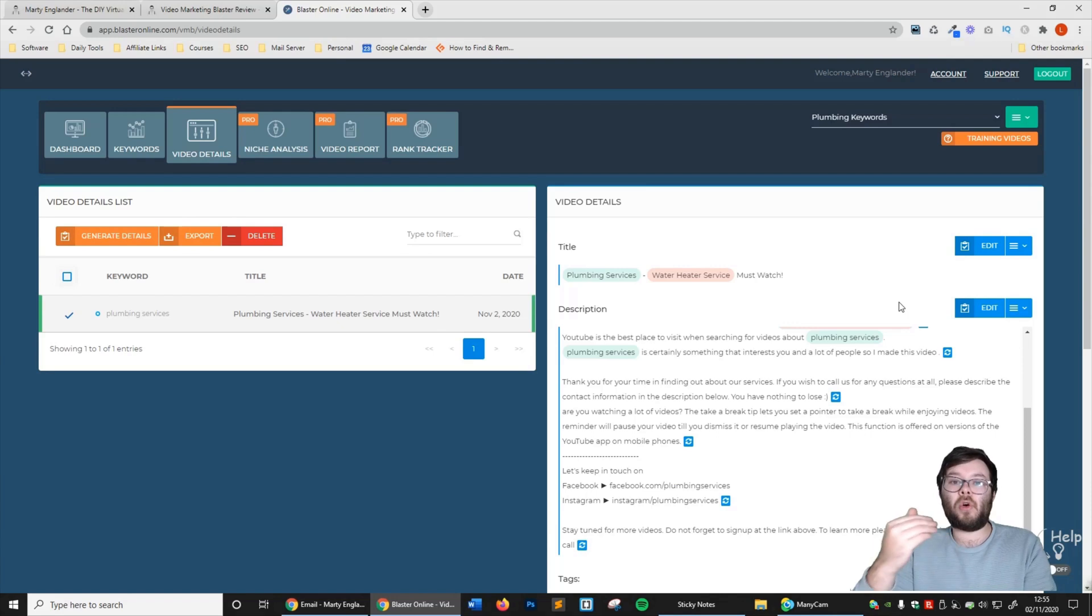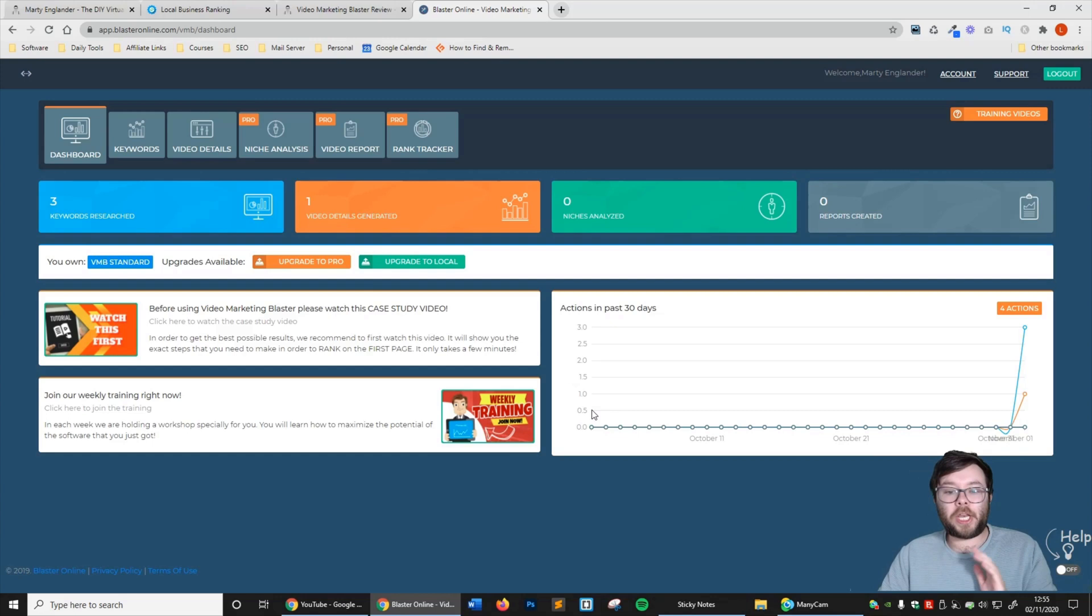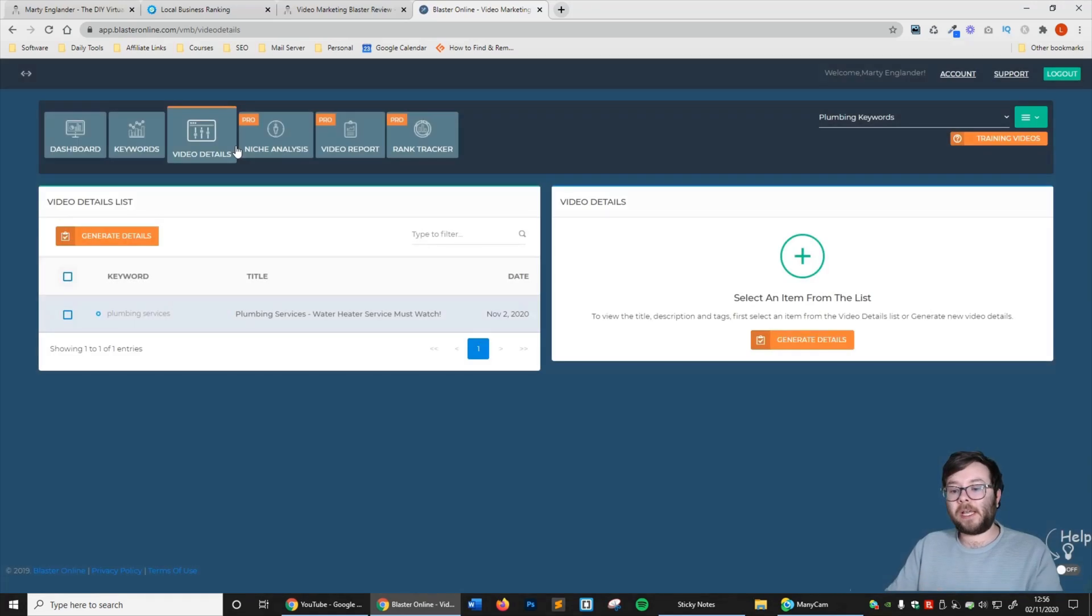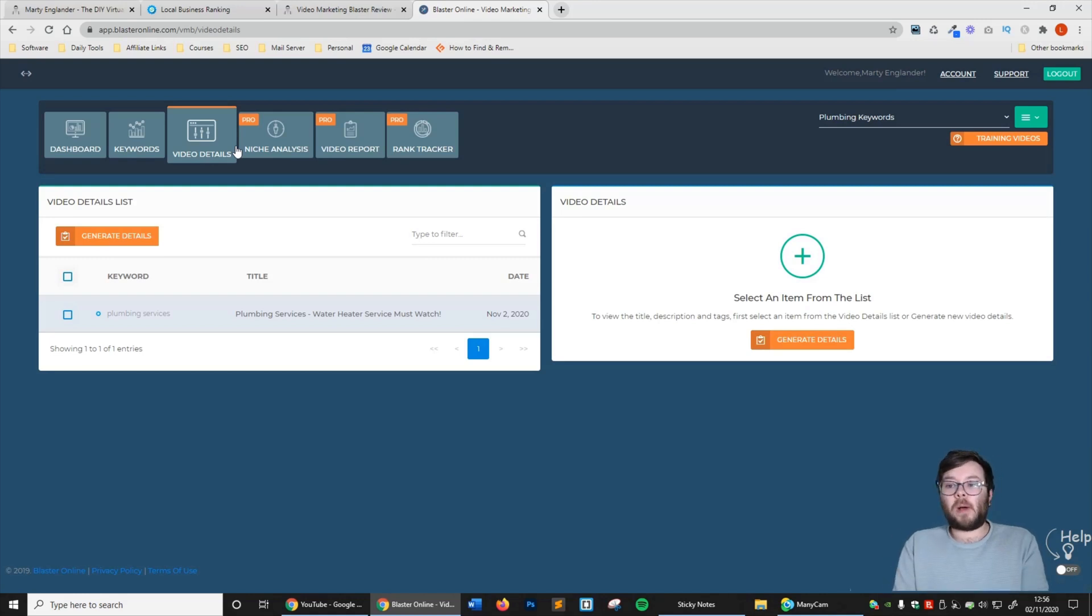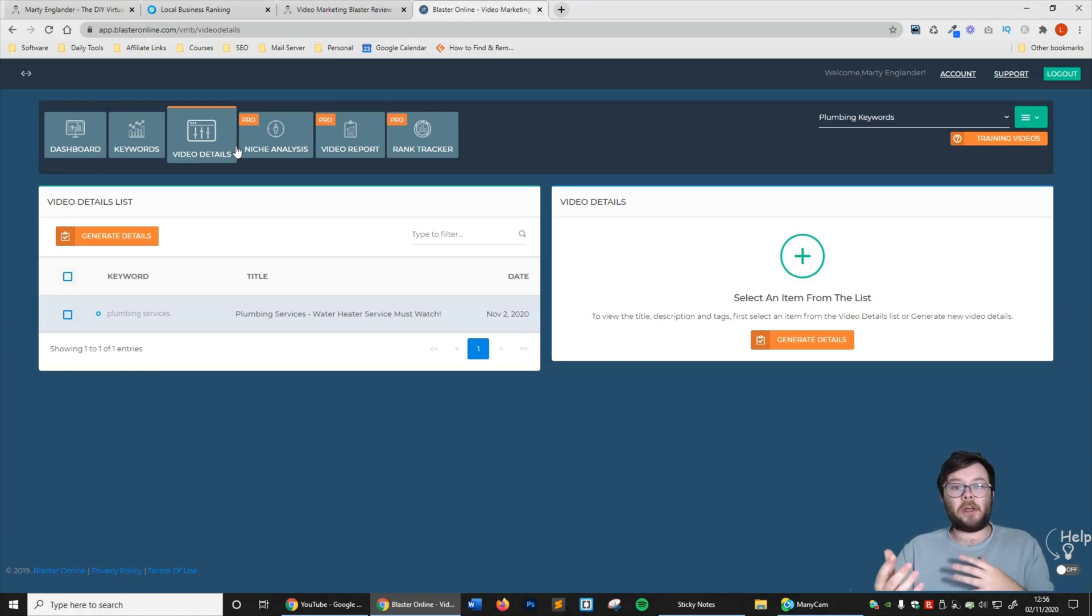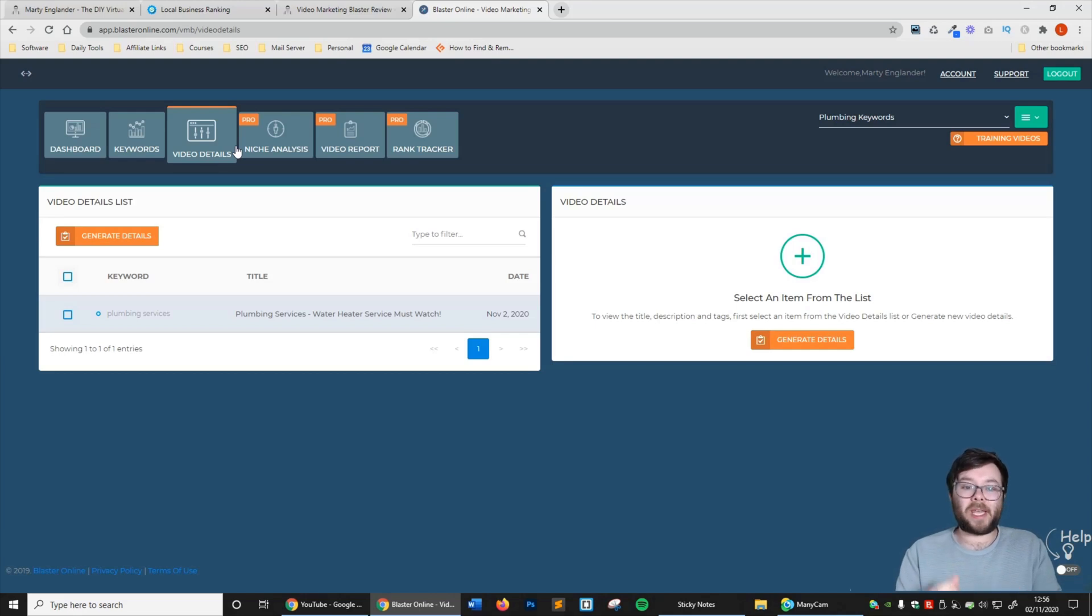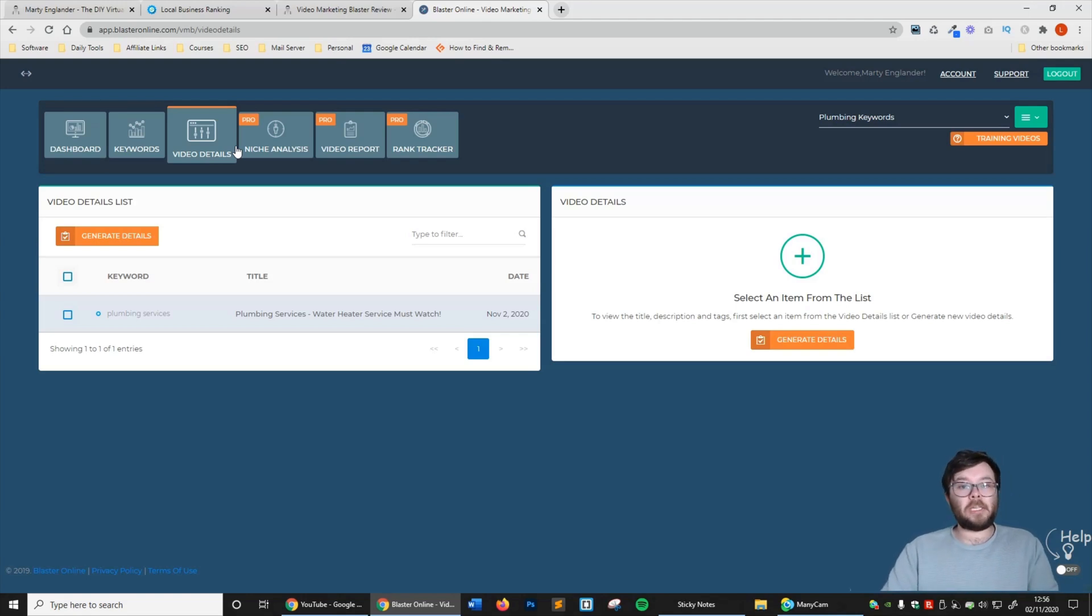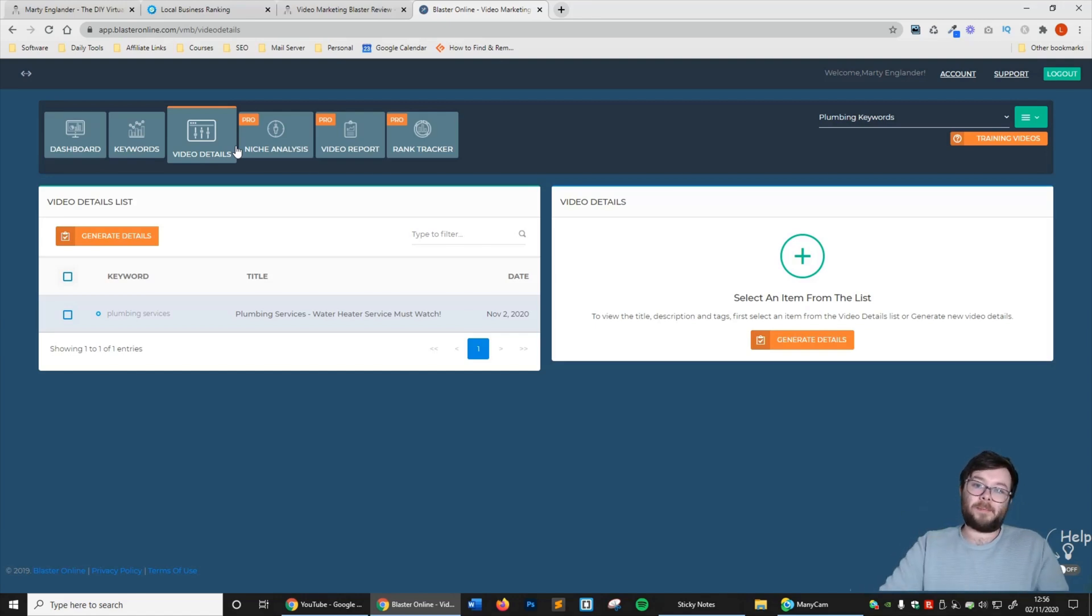We're now heading back to the dashboard, and you can see this information here is updated. One of the really great things about Vidly or Video Marketing Blaster is the fact that it's cloud-based, which means you can literally access this software whenever you want from any computer, as opposed to the previous version which was a standalone application you had to download. In the next video, I'm going to talk more about keyword research and how to use Vidly in greater detail. Make sure you subscribe to my channel, click that notify button. Thank you for watching, leave a comment below, and I'll see you next time.